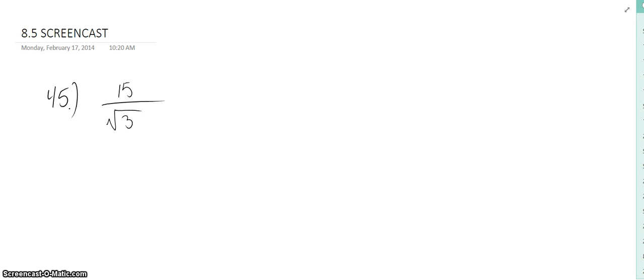Hey Mr. Seaman, it's Nick with 8.5 Streamcast number 45. The question reads 15 over the square root of 3.